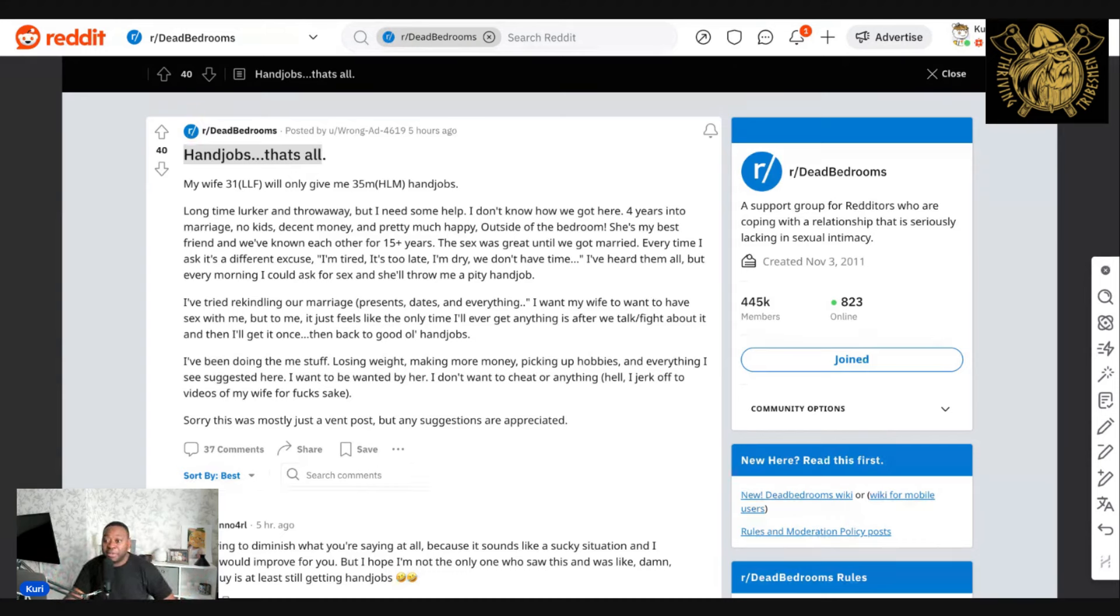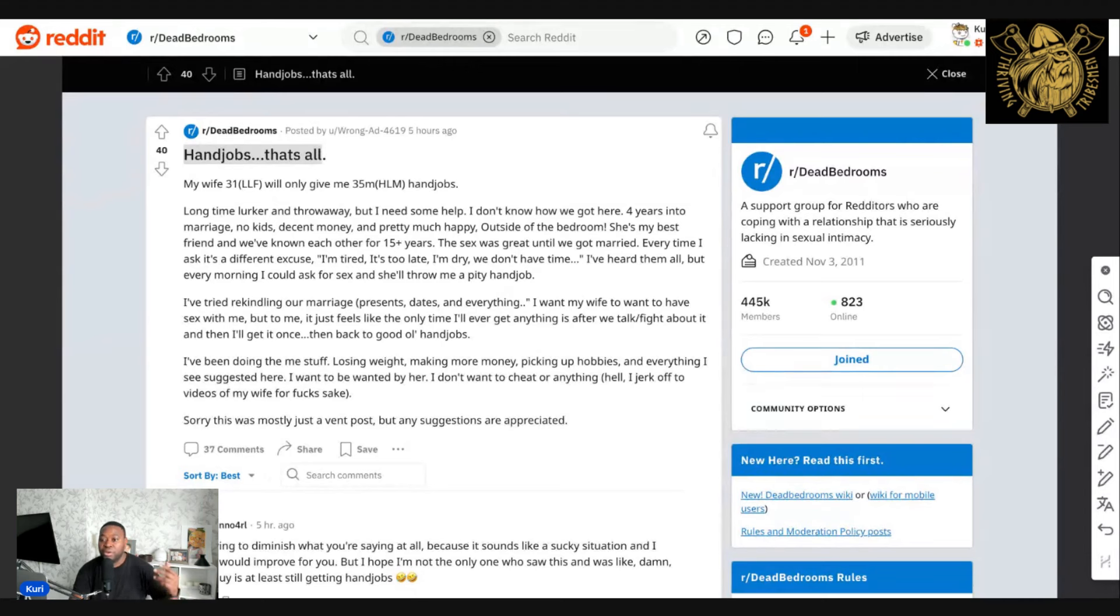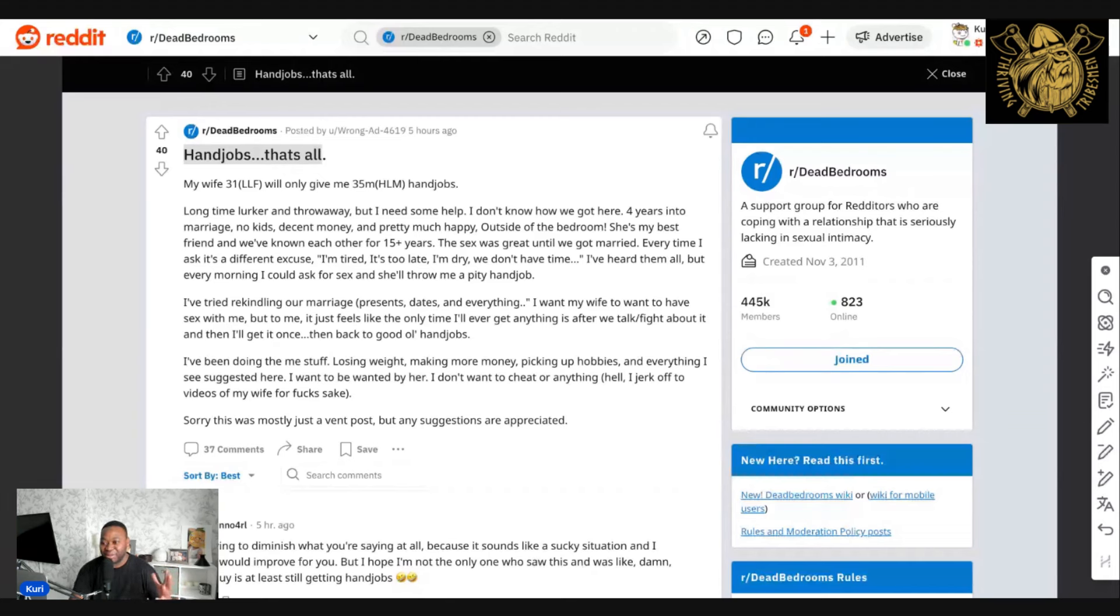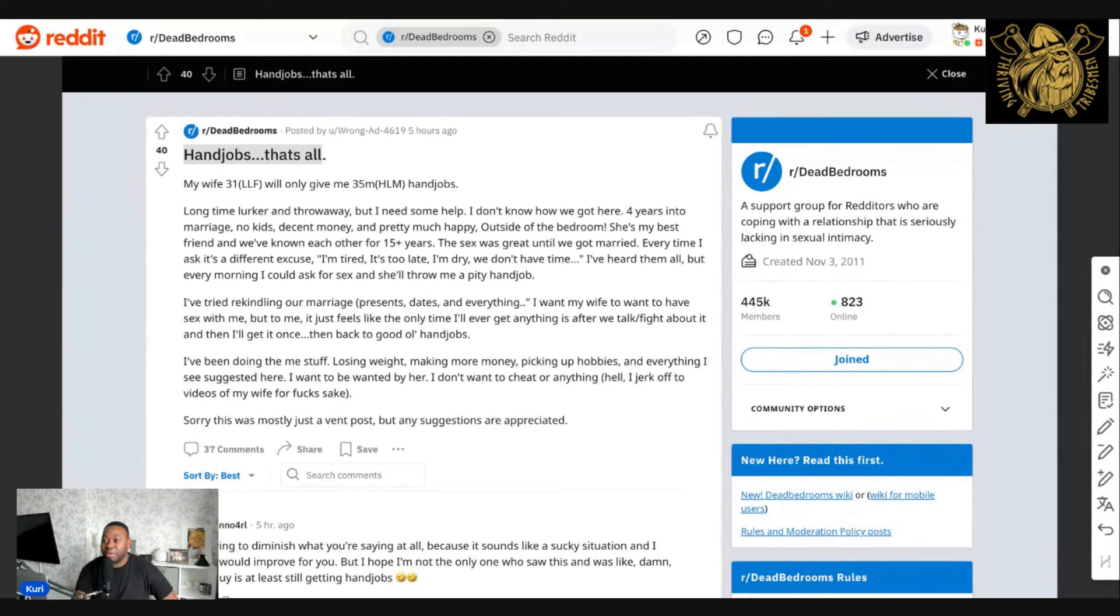He's been in the marriage for about four years. There's no children. There's decent money. They're pretty much happy overall as a couple. But she's his best friend, and they've known each other for 15 years. Outside of the bedroom, she's my best friend, and we've known each other for 15 years.